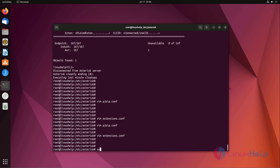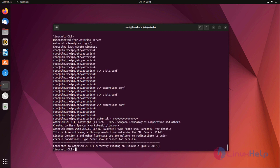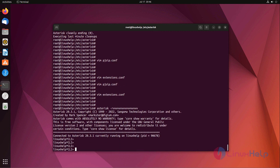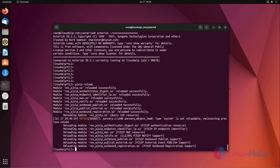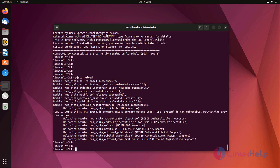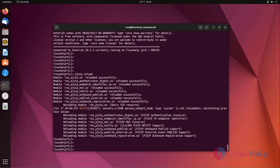Now login to the Asterisk CLI mode. Now reload the PJ SIP. Reload dial plan also.